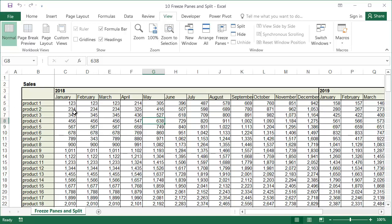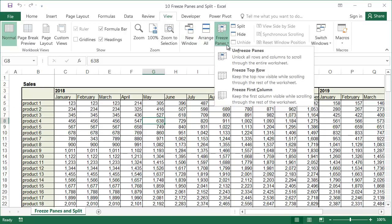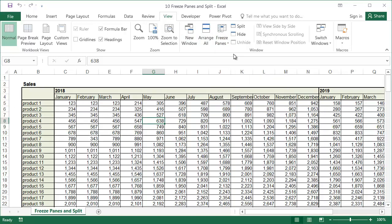In the case of our table, we have both more rows and columns than can be shown on the screen at any one time, so it would be very convenient to freeze both the rows and columns. To do this, I will start by unfreezing the panes from the last example to go back to the original table. Then I'll select the cell in the first row under the column headings and in the first column to the right of the row labels.